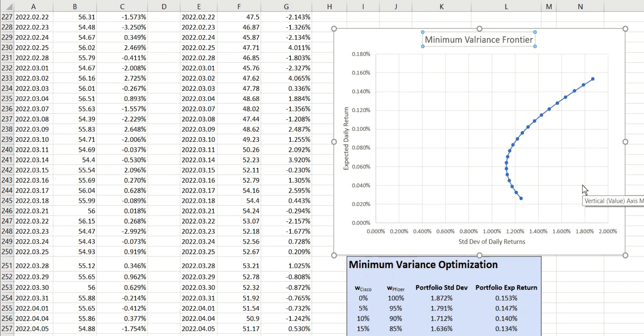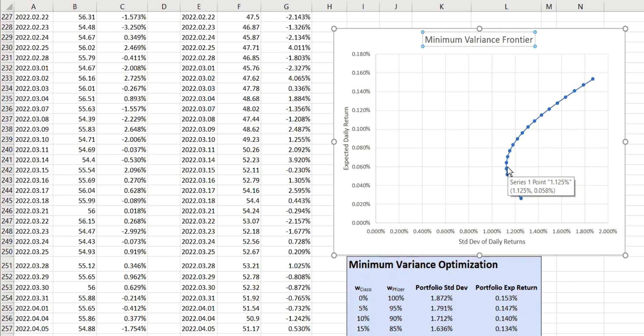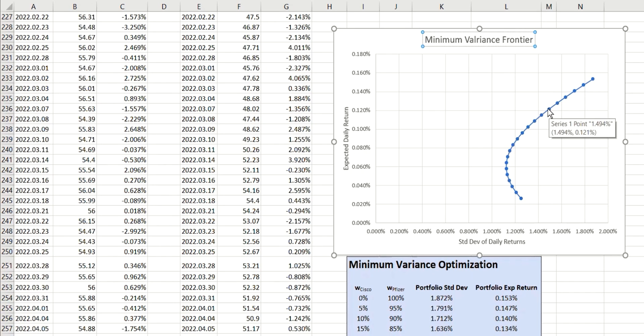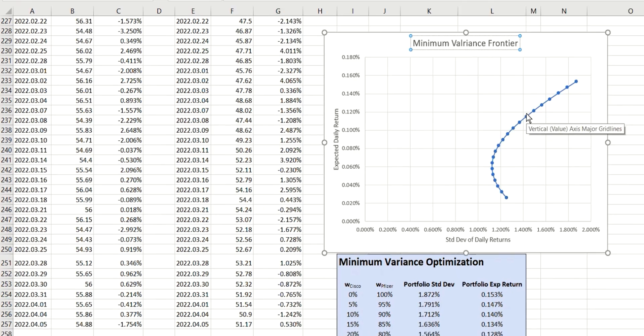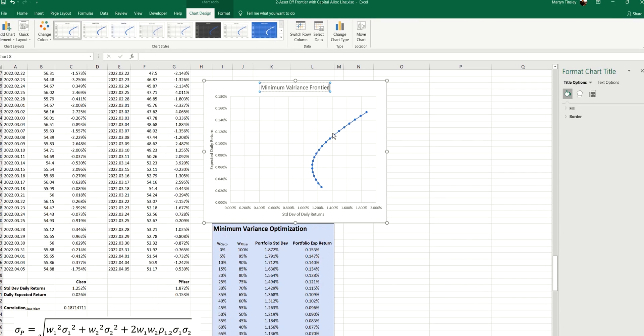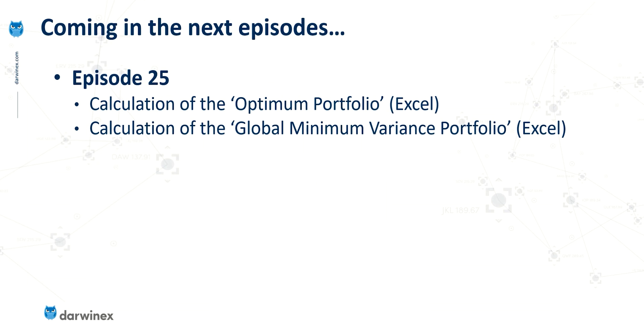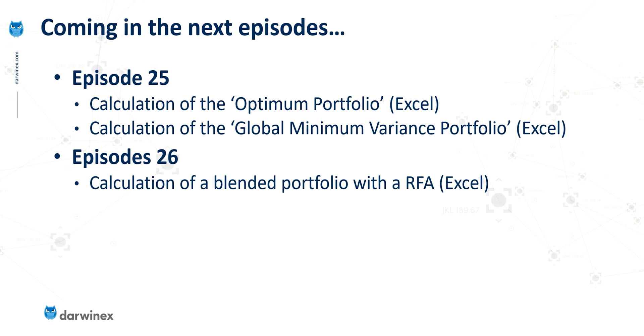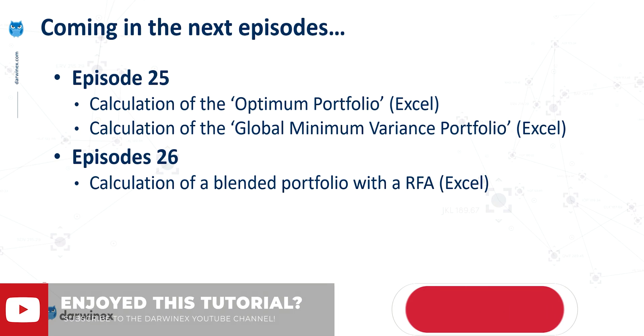Now, in the next episode, we're going to build on this and calculate a couple of key points on this frontier. The first of those will be the point with the lowest risk on the left-hand side here, which, if you remember, is called the global minimum variance portfolio. And then, going up from that, we have the efficient frontier, and we'll also calculate the optimal portfolio construction to maximize that return over risk ratio. So, that will form the basis of episode 25. And then, in the following episode, we'll take this even further and calculate the blended portfolio using a risk-free asset. And this, of course, will use the capital allocation line that we've looked at previously.